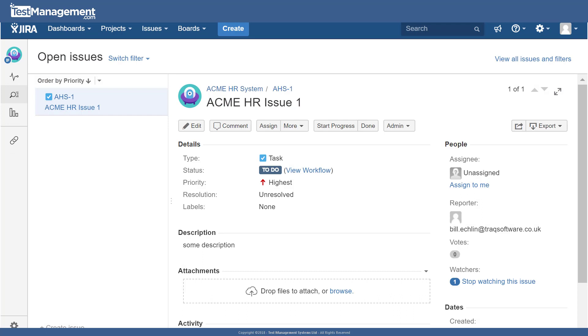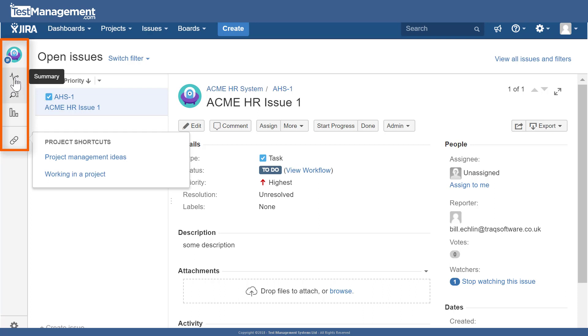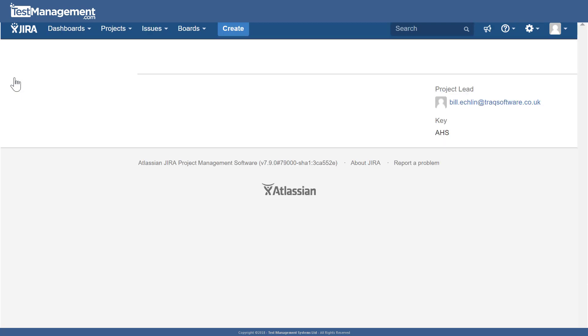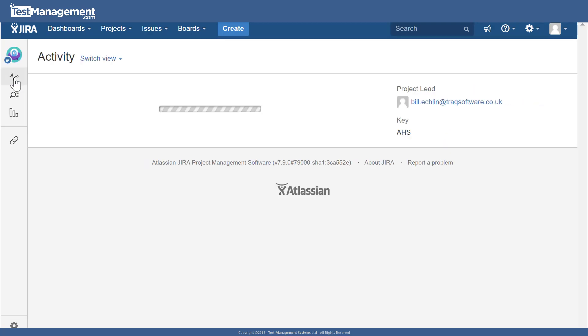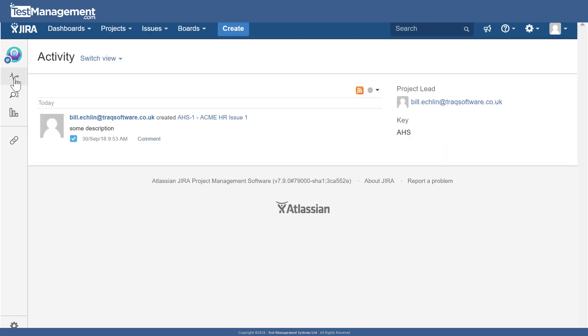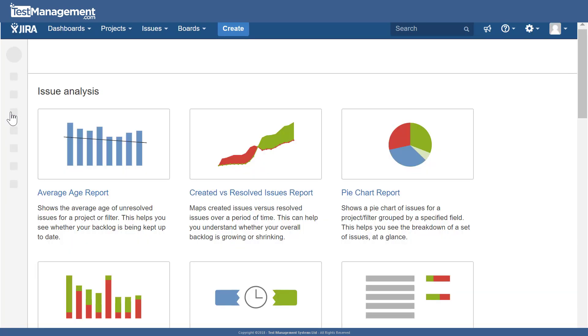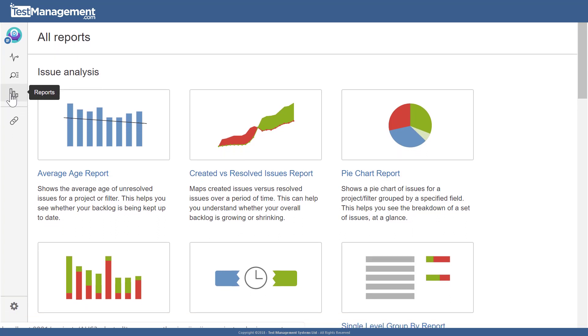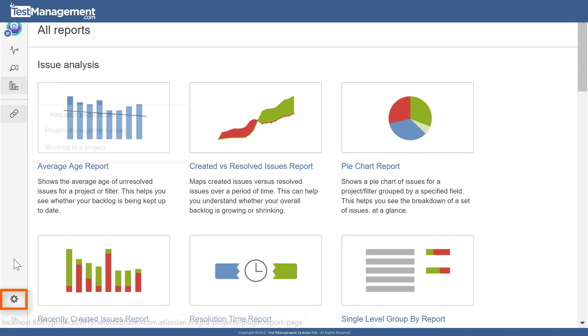We could look at the project summary, which at the moment just shows us who the project lead is, the key, and the activity today. We haven't configured any dashboards or widgets yet. We can look at some reports and configure those reports in the report area.